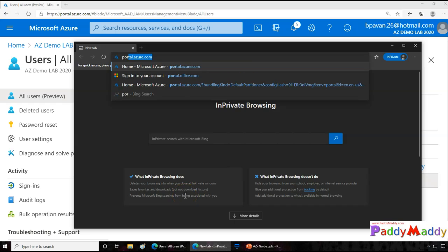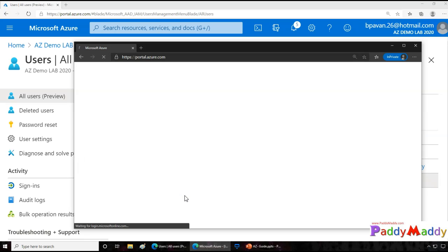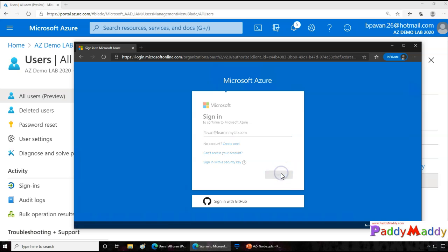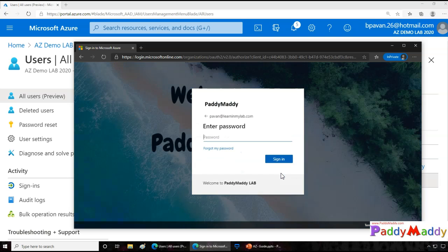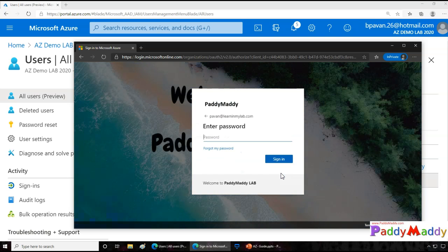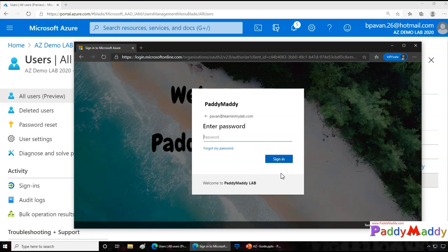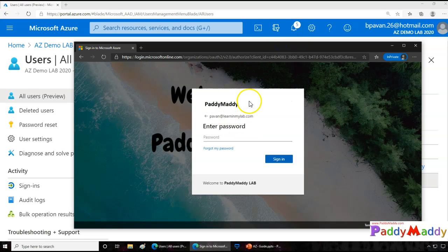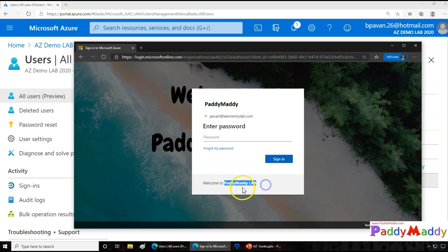If I just go to portal.azure.com, for example, and if I try to log in, it's not mandatory that only put it on Azure. Whatever the application you are trying to use, if there is a sign-in page you can simply enter and you get the same experience like this. You see here, the background is the user experience whatever we have given, and also on the top you have the Paddy Maddy which is the organization name, and also welcome to Paddy Maddy Lab. So it makes more sense that it gives you a great experience for the end user.